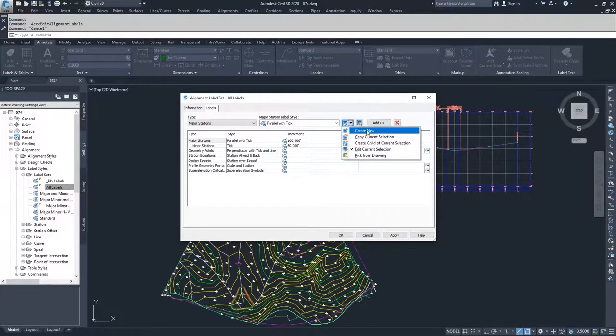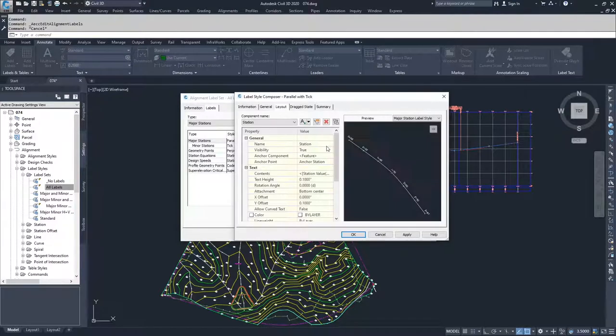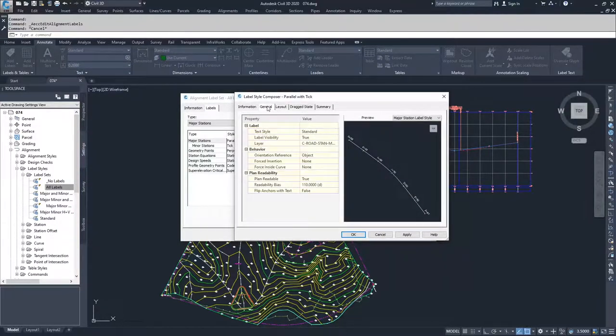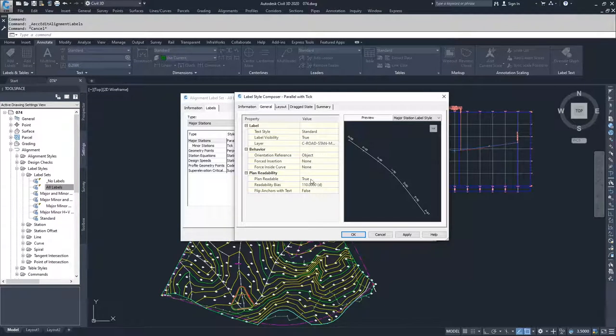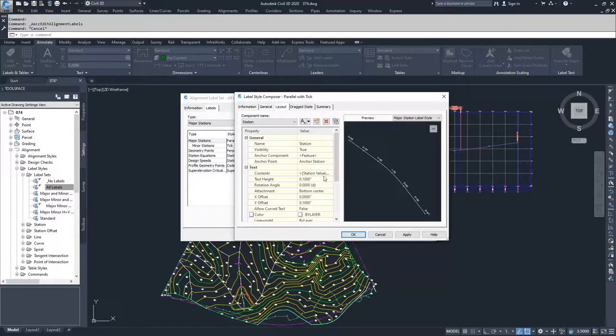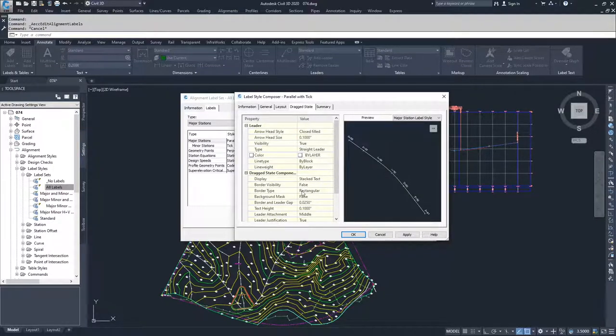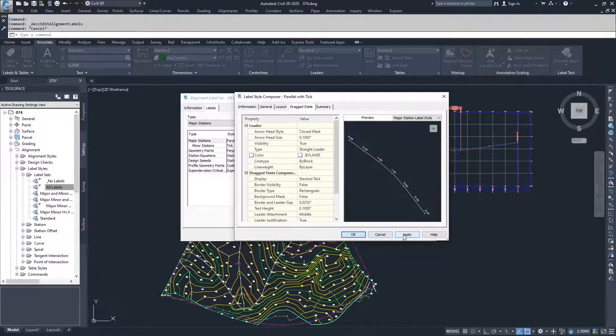You can edit current selection, or you can create a new one, and inside of the edit or creating a new one, you can go to the general tab for all the general standard text information, the layout tab for how it's going to display on the drawing, and then a drag state method for if you create a drag state of the label, and then you can click OK or apply it depending on if you're creating a new one or not.